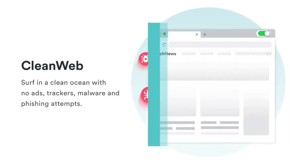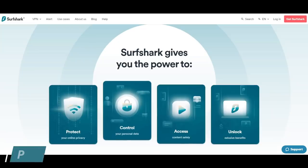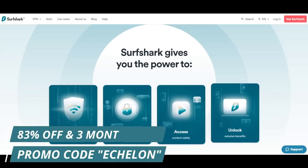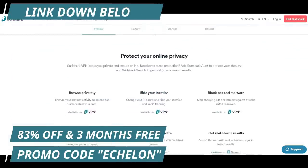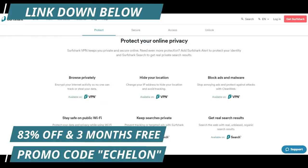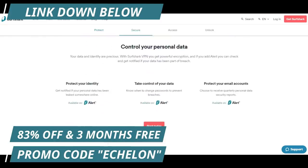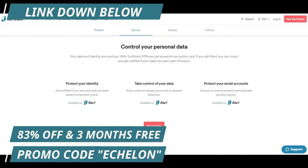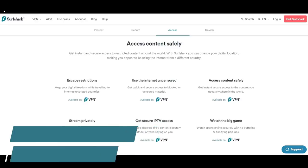That's not all, either. Surfshark has a number of uses for a great many problems. But for today, all I have left is that if you use the link down below and promo code ECHELON, you will get 83% off and three full months free. Again, link down below with promo code ECHELON for 83% off and three full months free. Big thank you to Surfshark for sponsoring the channel.